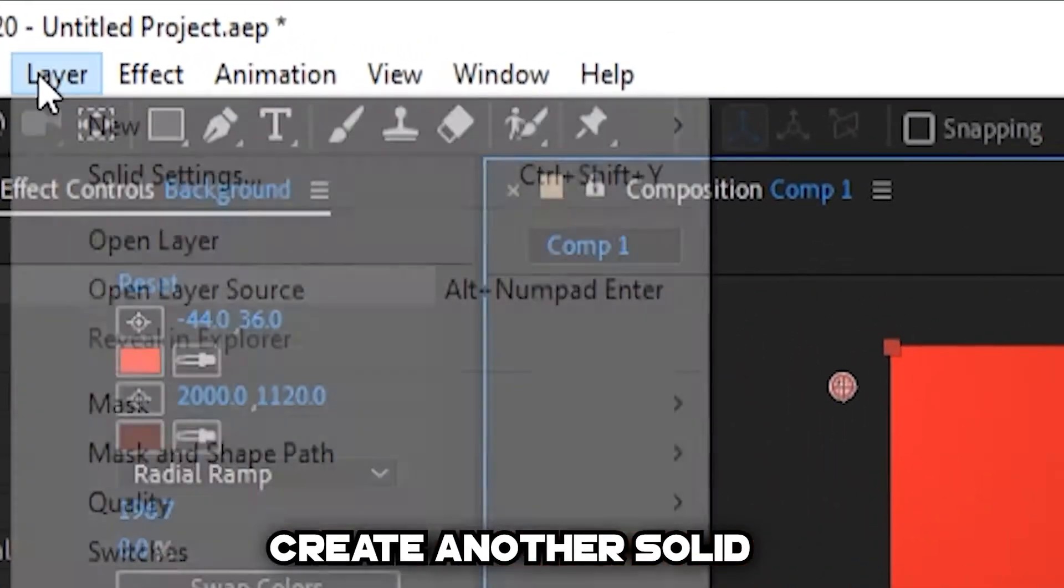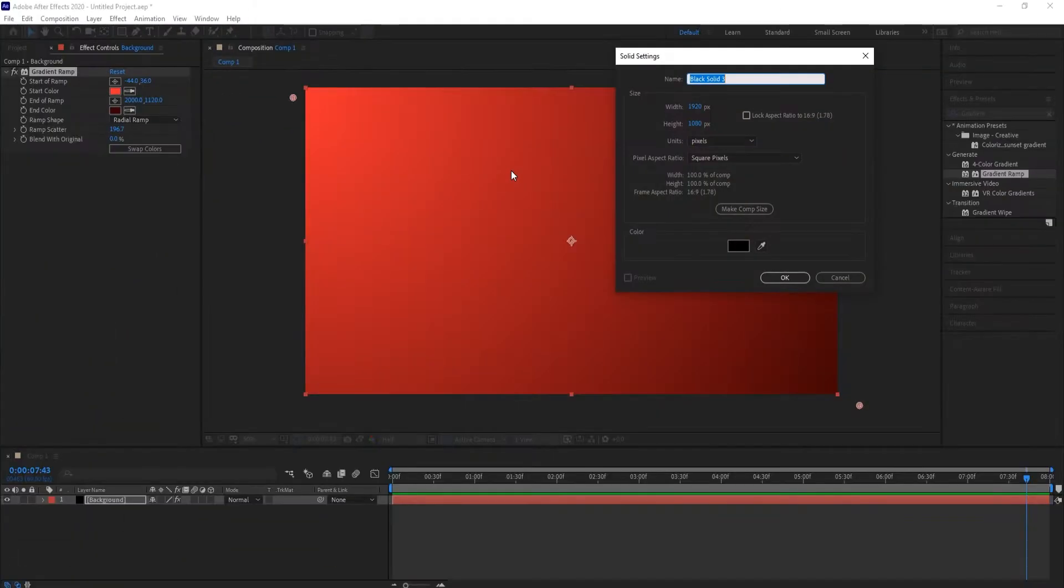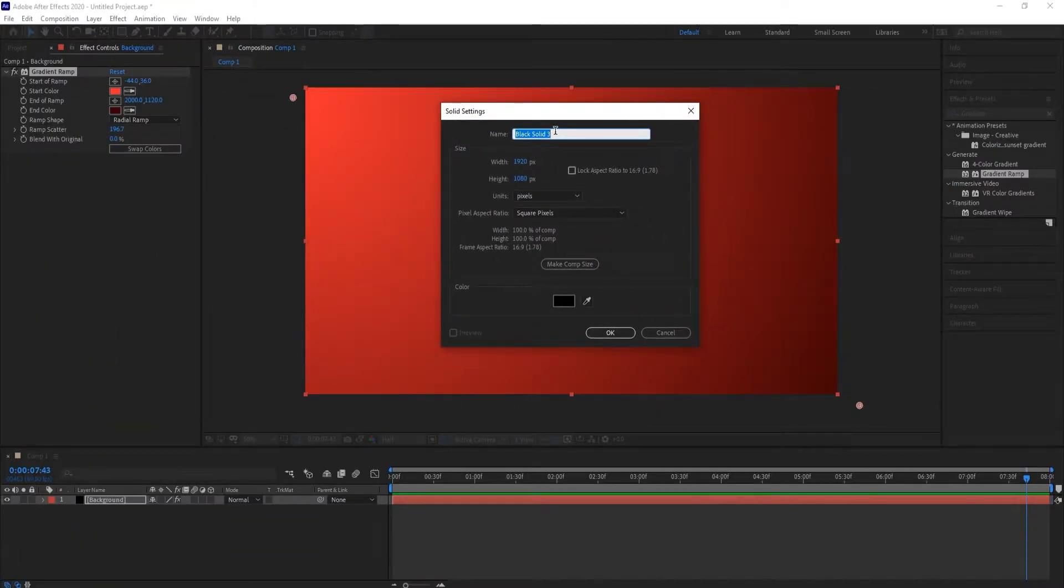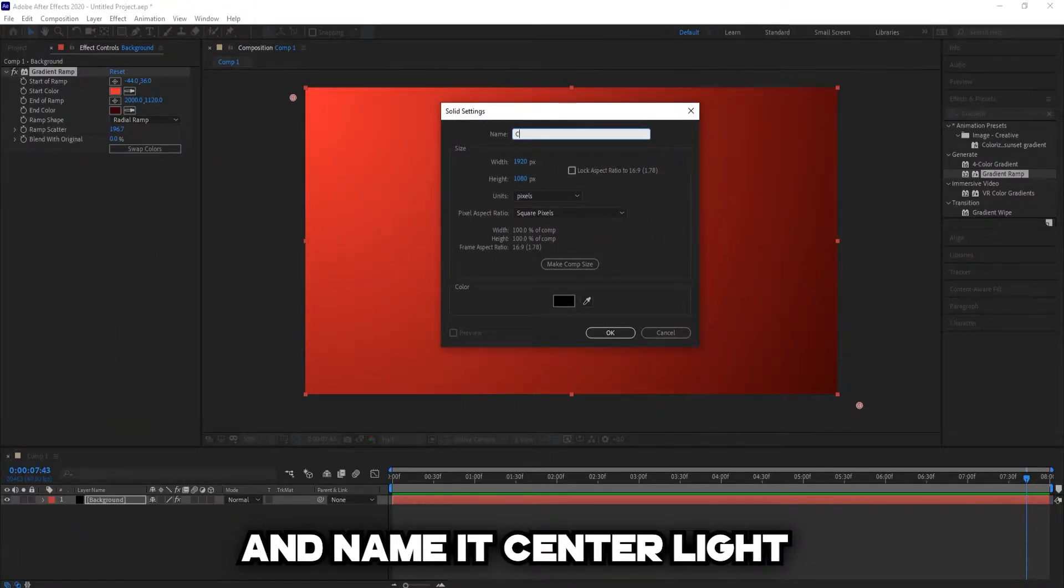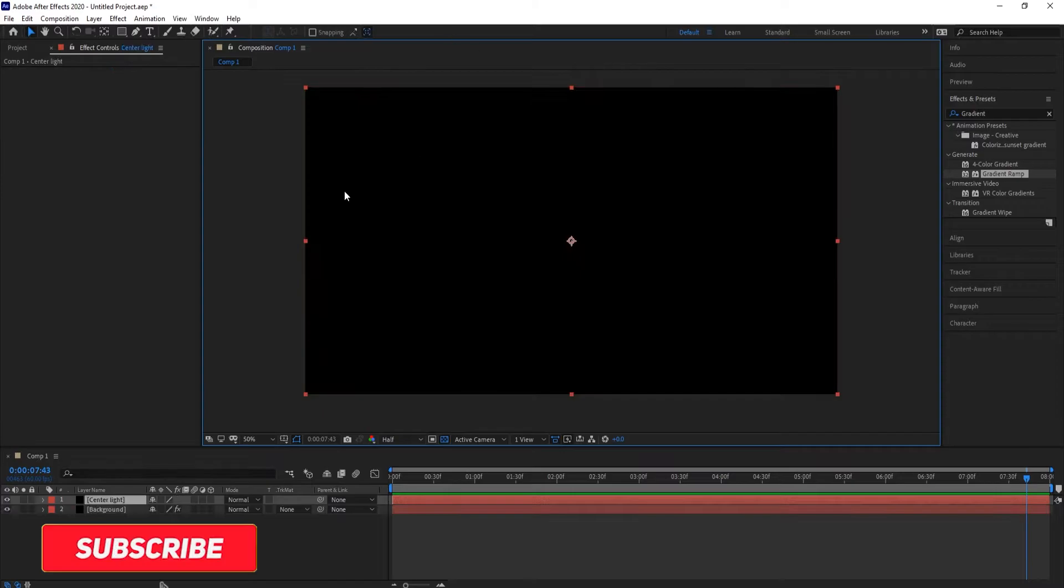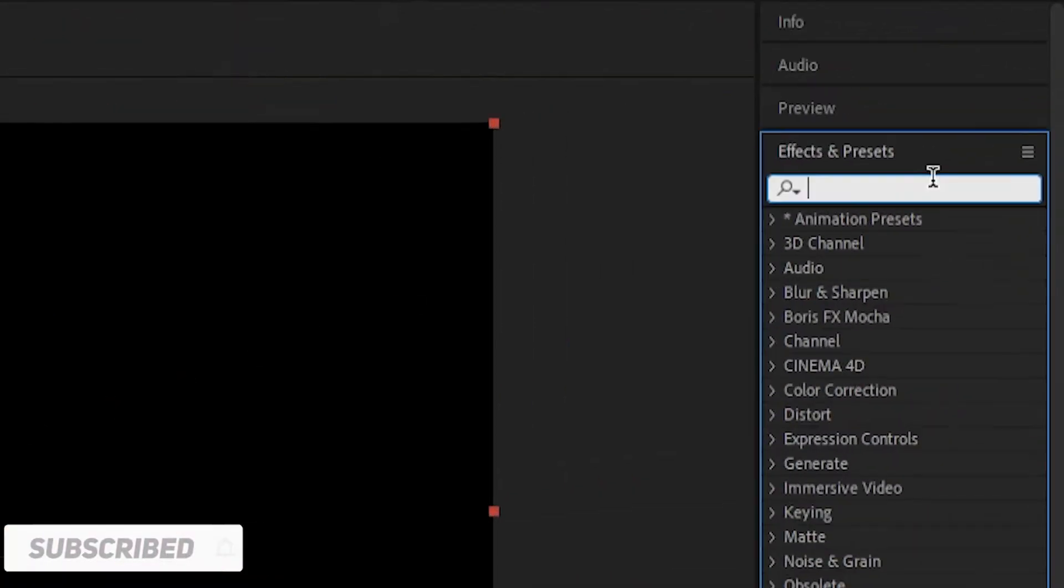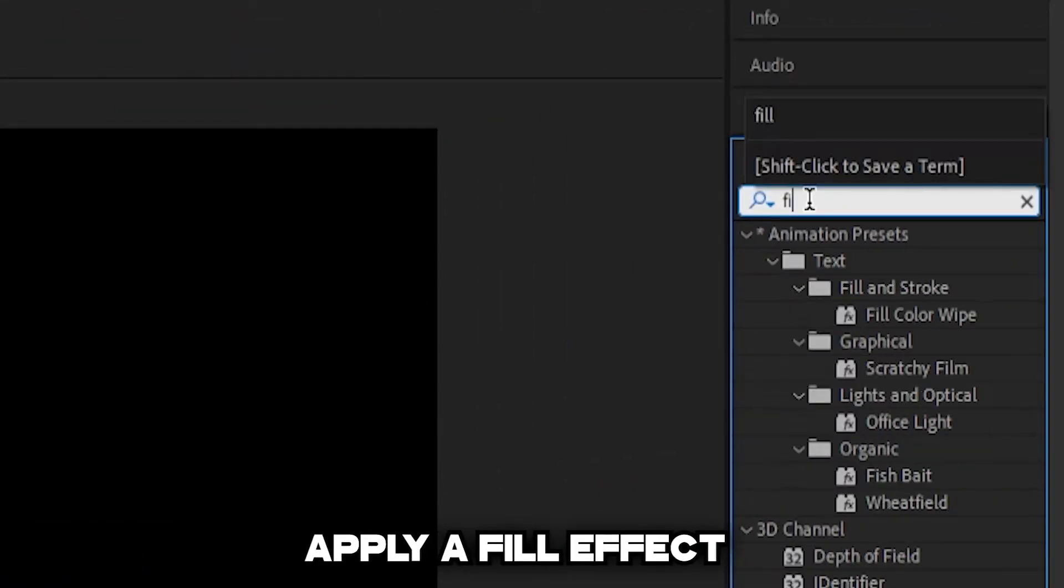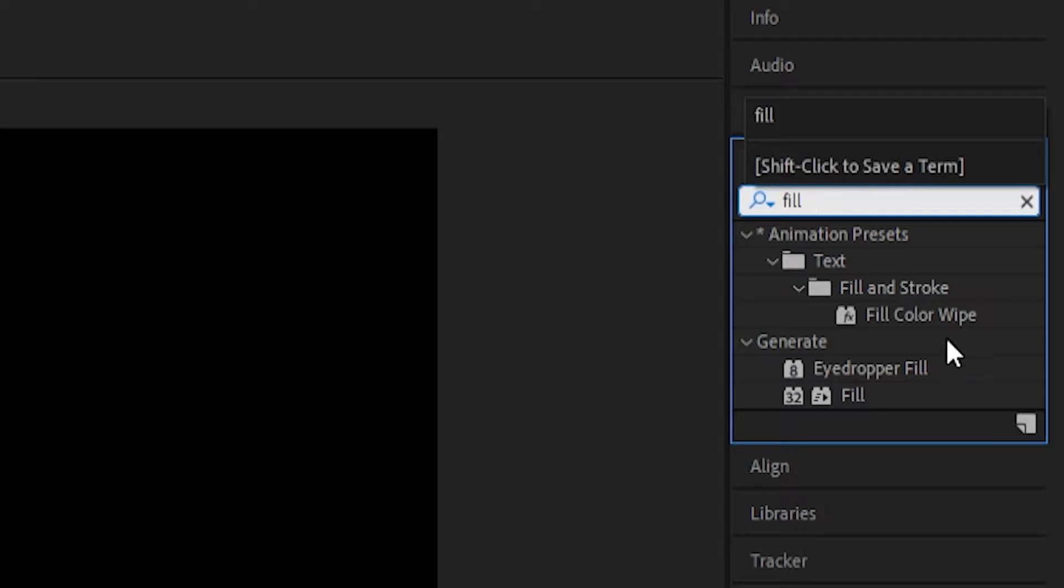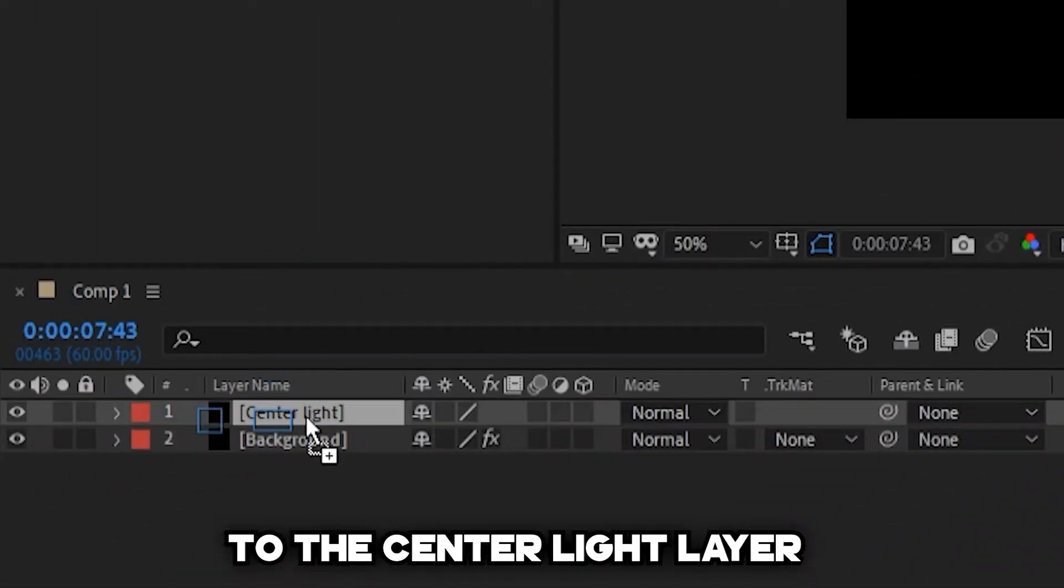Create another solid and name it Sensor Light. Apply a fill effect to the Sensor Light layer.